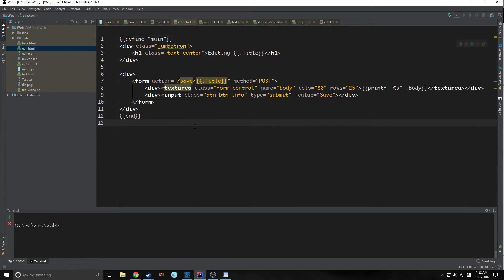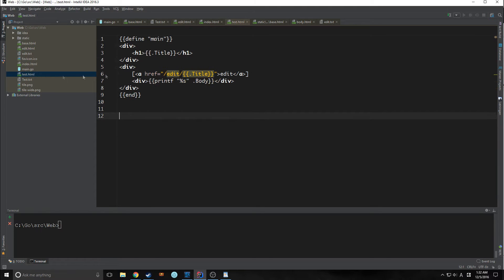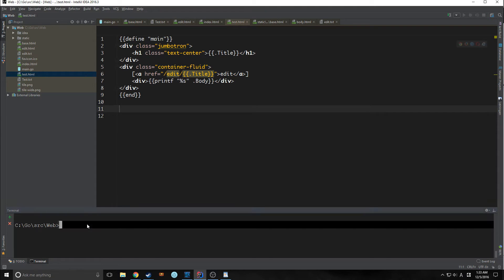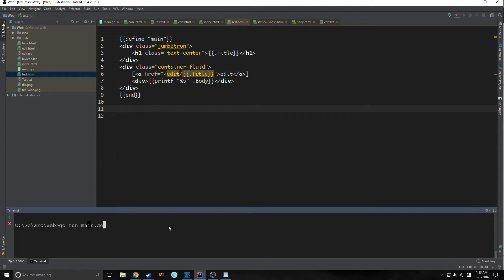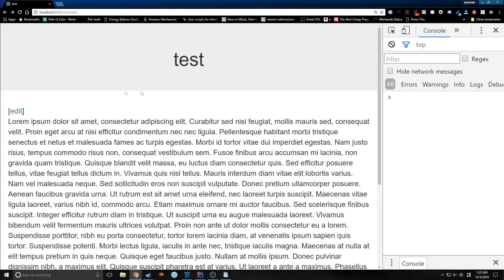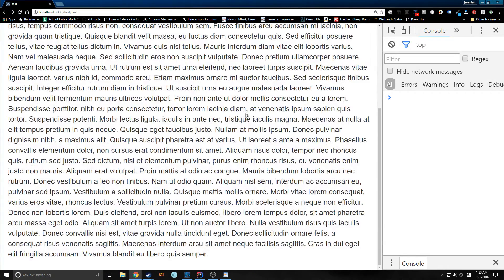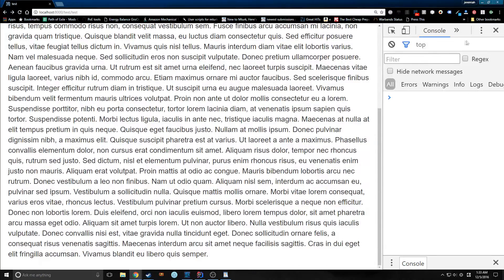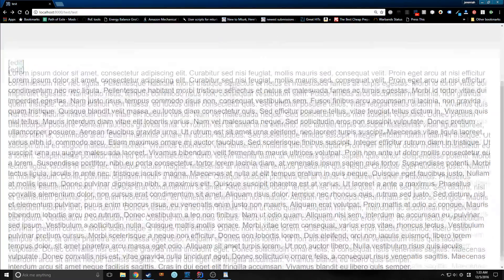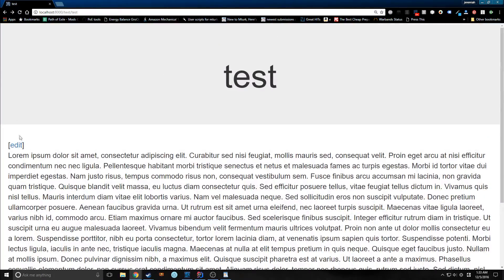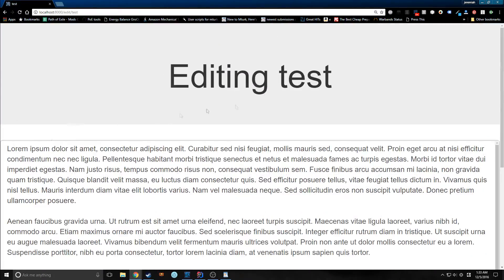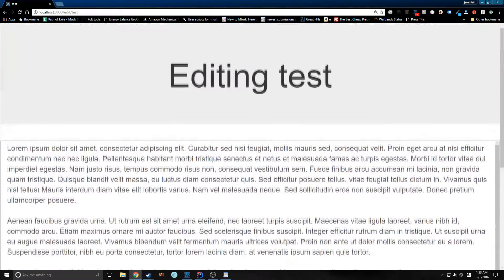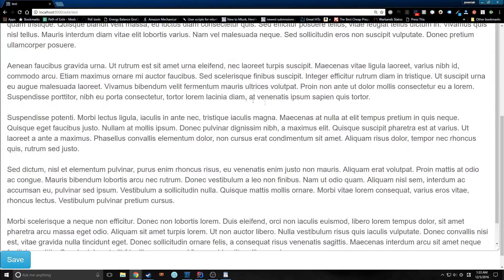So this should be sufficient for our edit body. Now let's deal with our test body. Okay, so now let's take a look and see what we've actually done. So if we reload, as you can see here, we've got just a very simple looking HTML file. We go to edit, things look a little different.